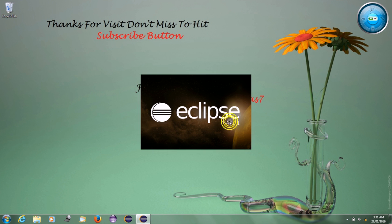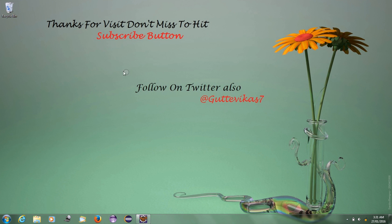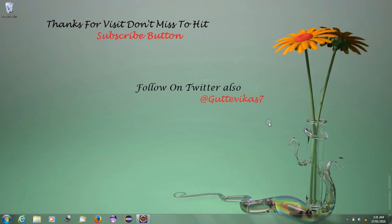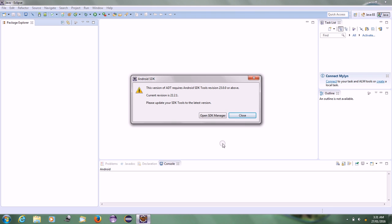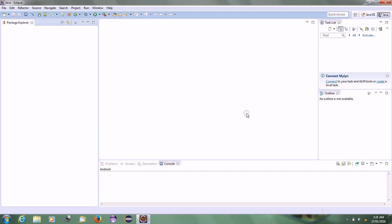Thanks for visiting. Don't miss to hit the subscribe button. You can follow us on Twitter also.